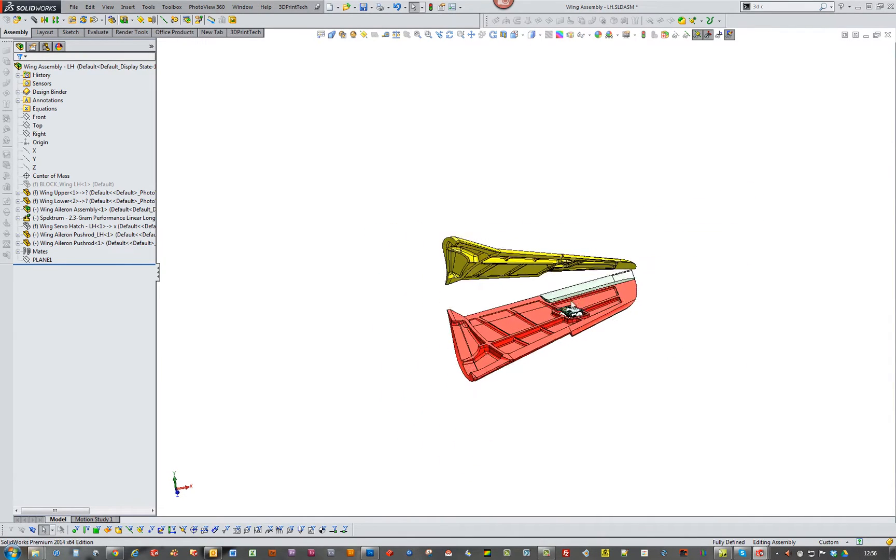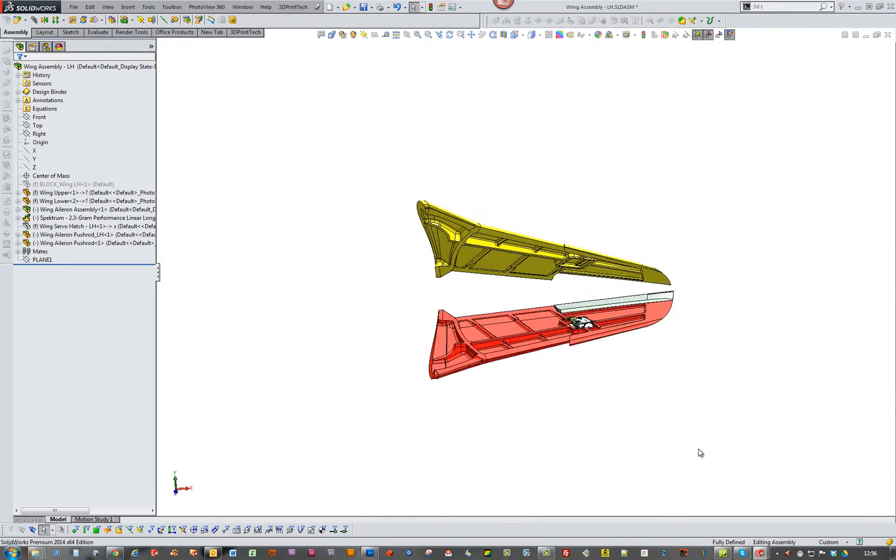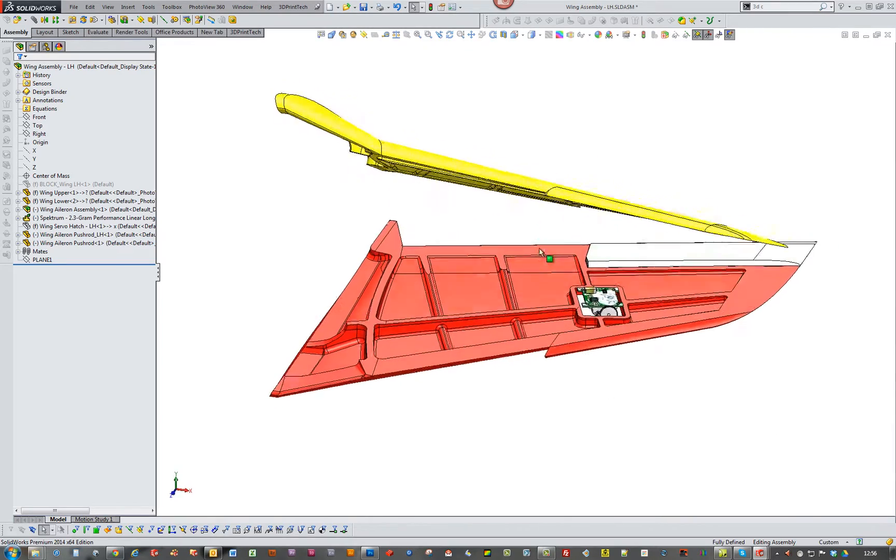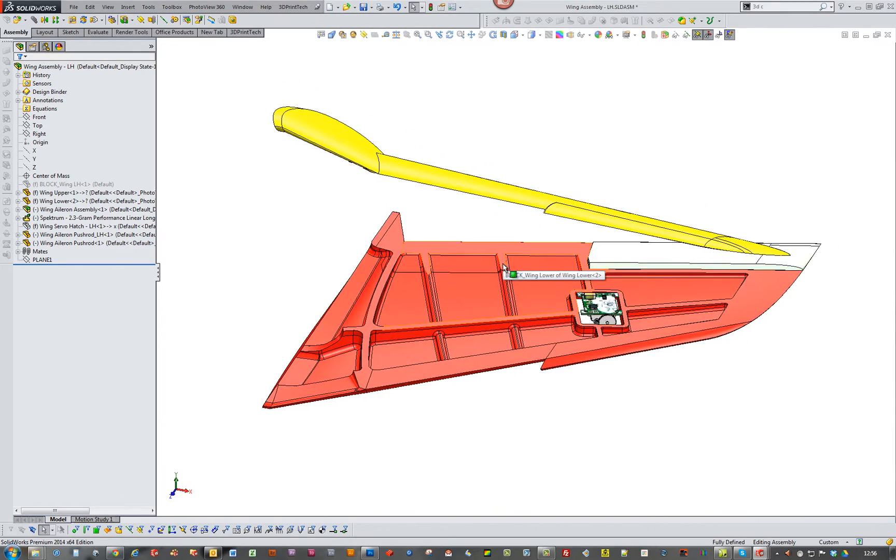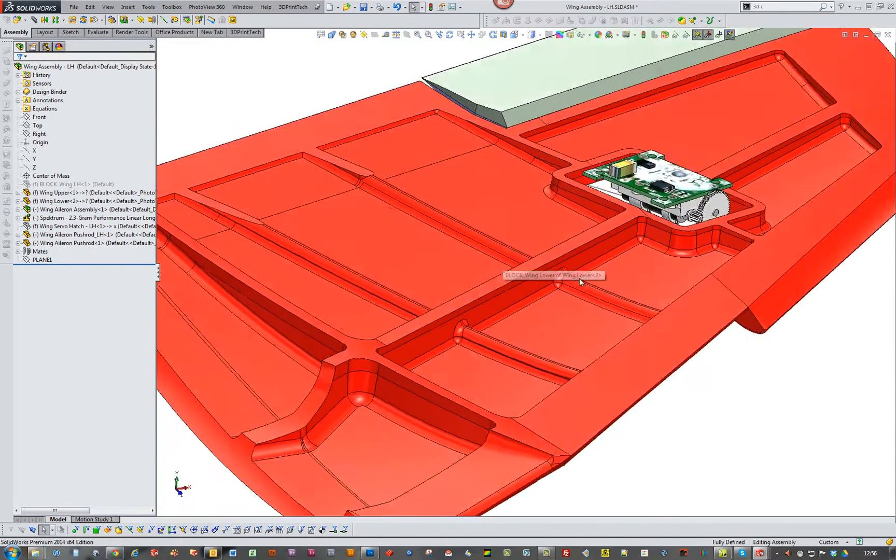And then obviously when I glue the two together, I've got this main spar running full length of the wing.